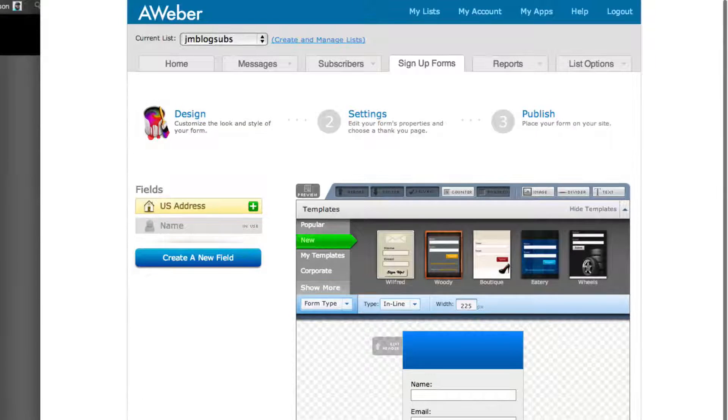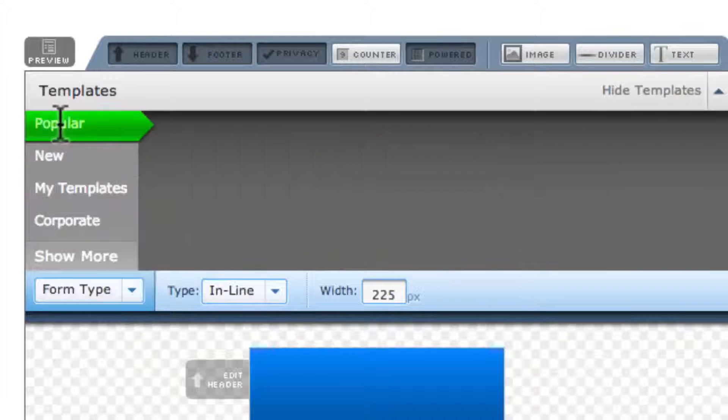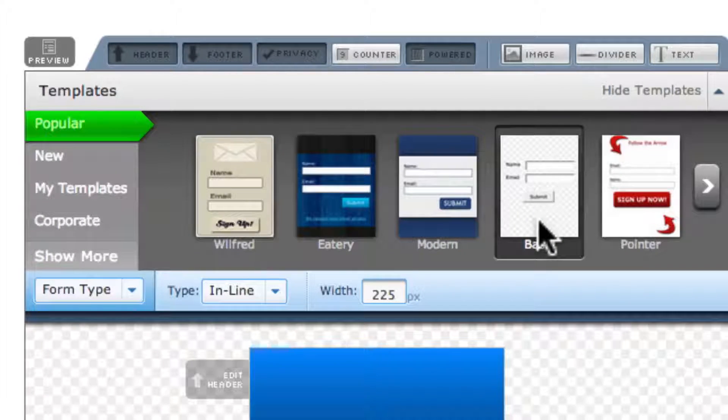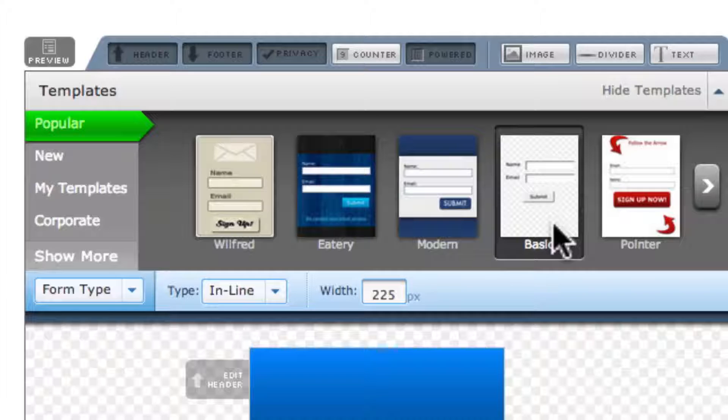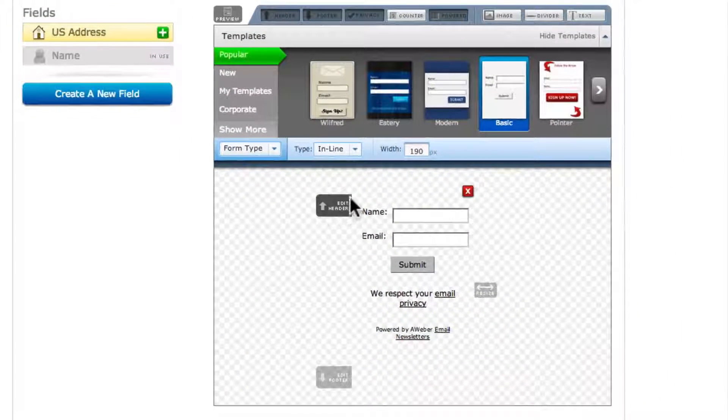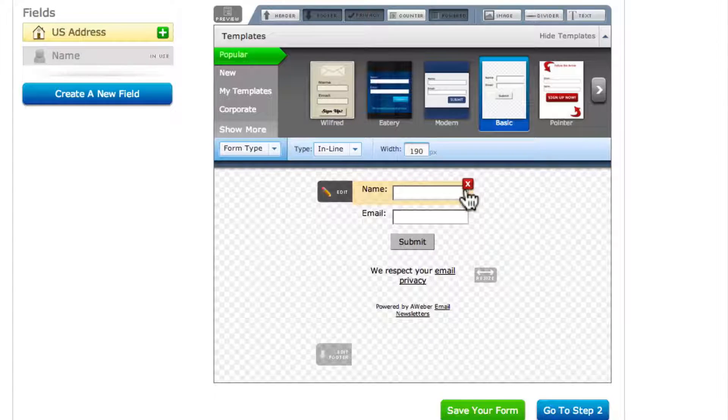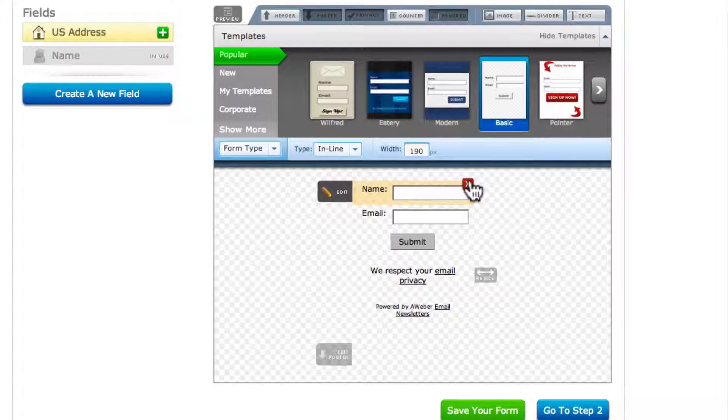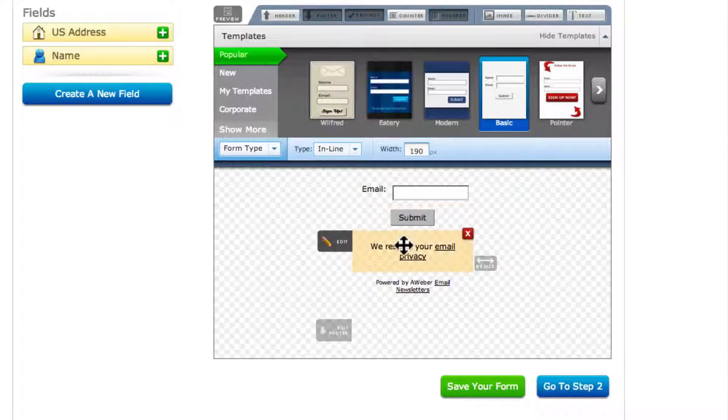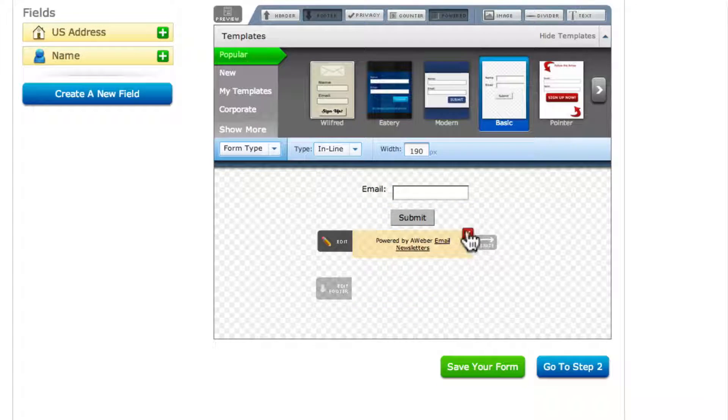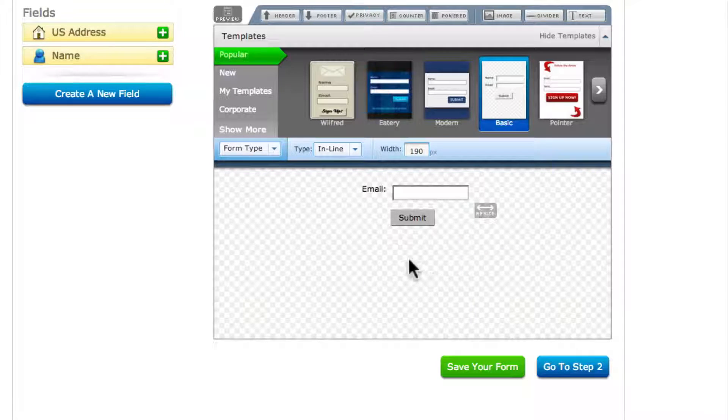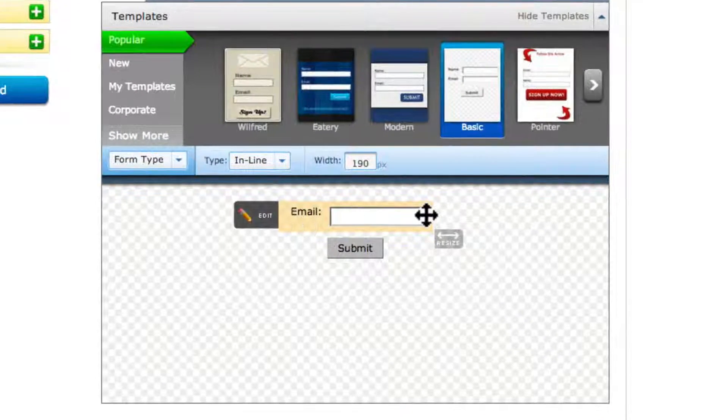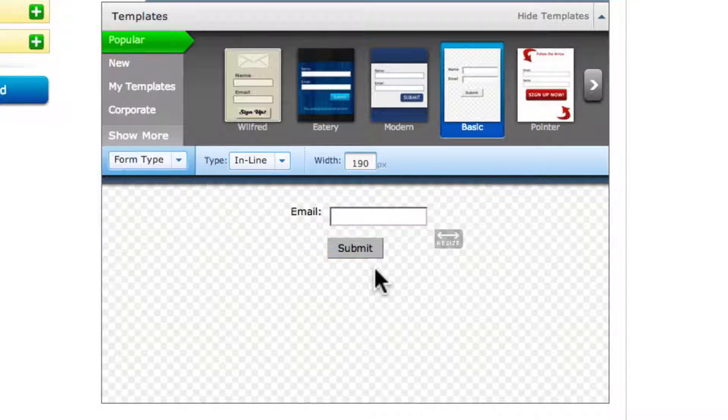I always start by going to popular and I pick the completely blank one. It's called basic. So I load in the basic template and I pretty much ditch the header. In this case, I ditched the name. I just wanted to grab an email address and I ditched the privacy and the powered by and the footer. So that's what you're left with in this case, the email and the button.